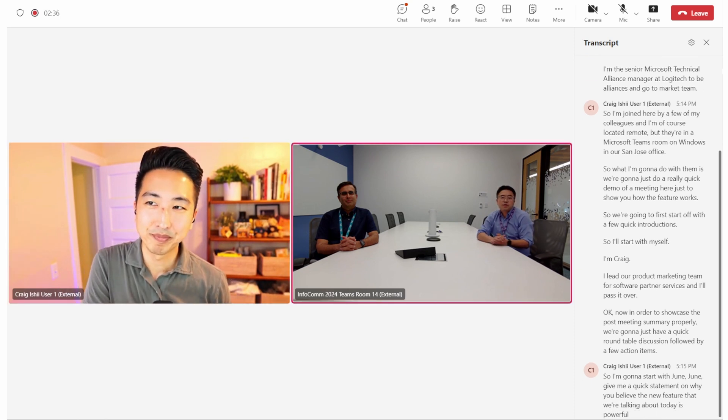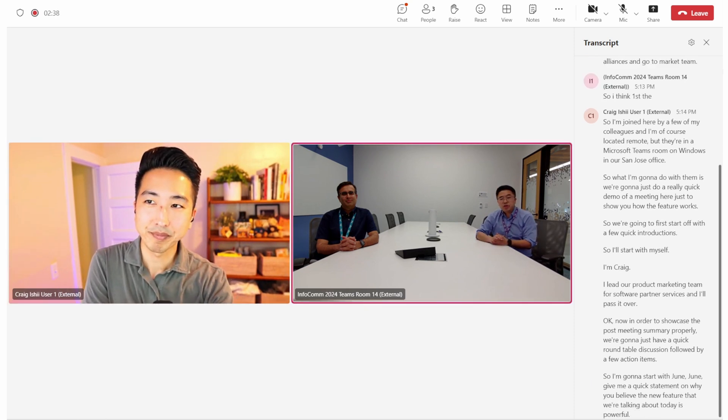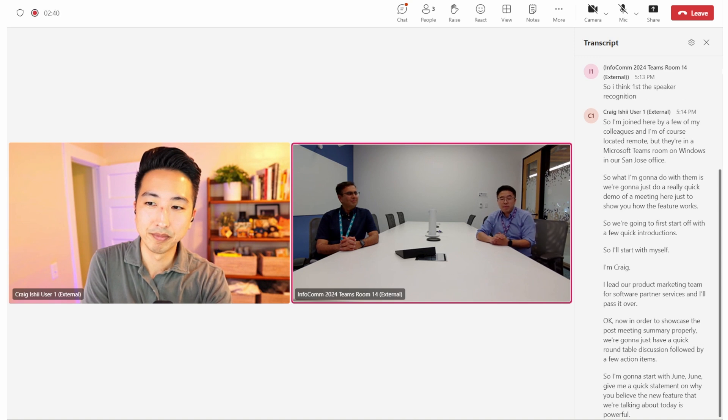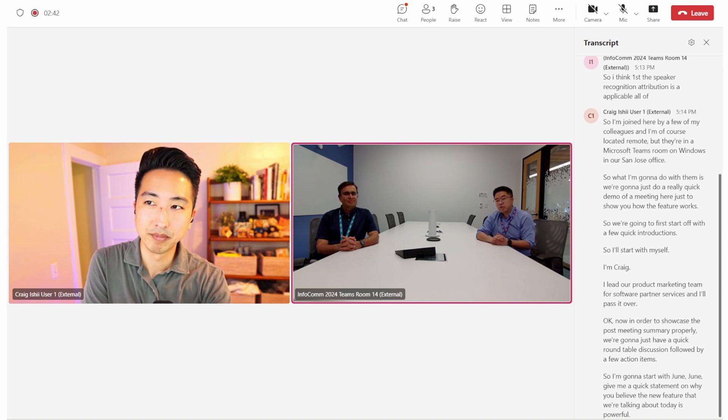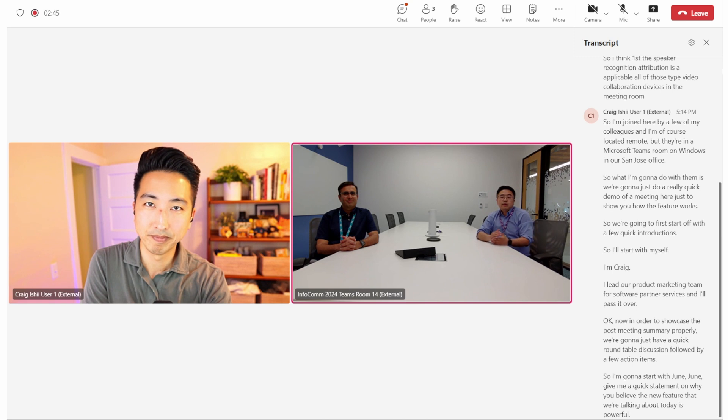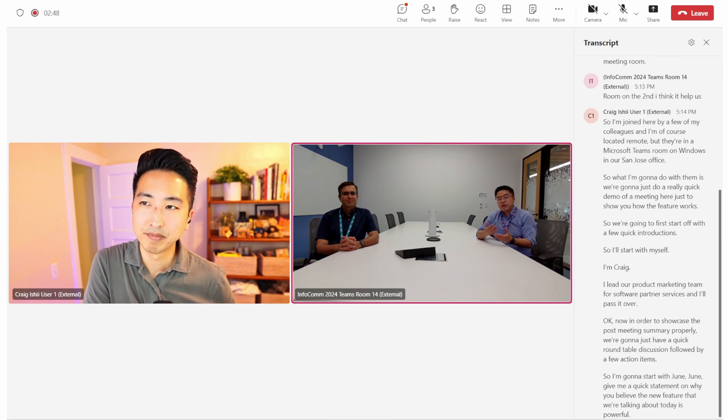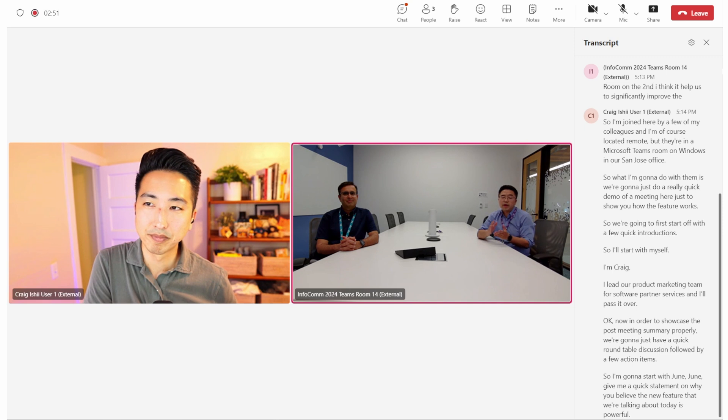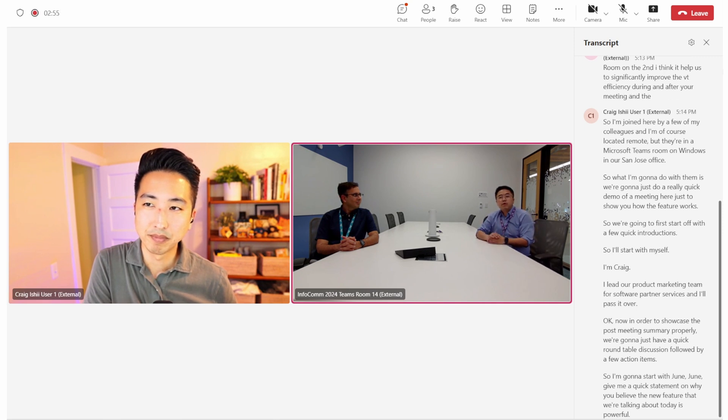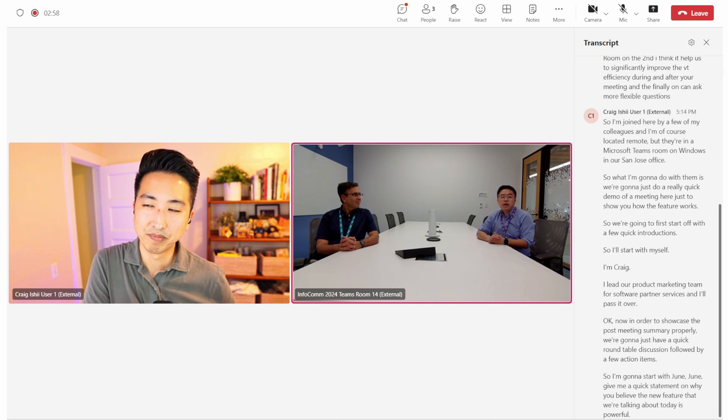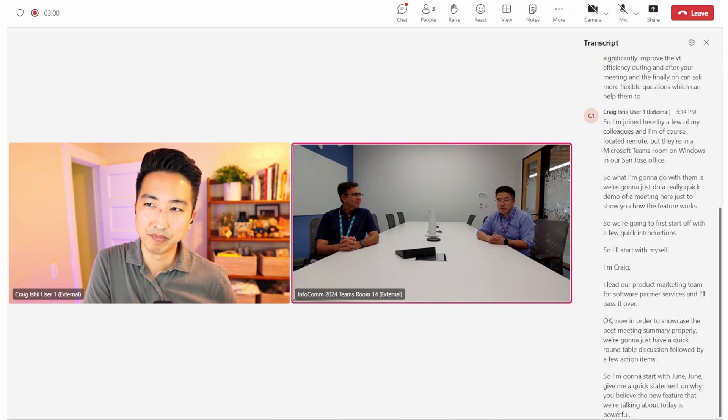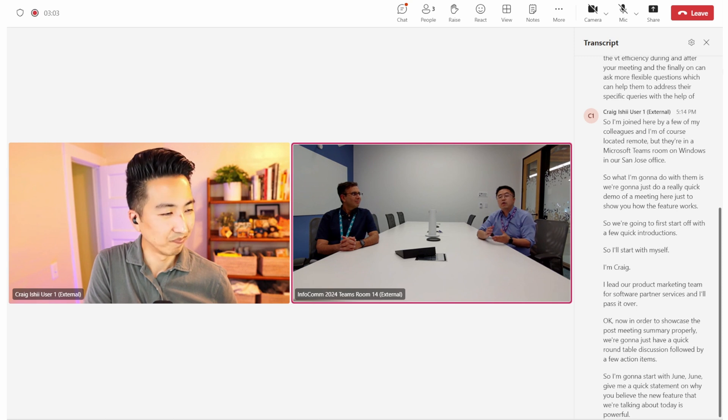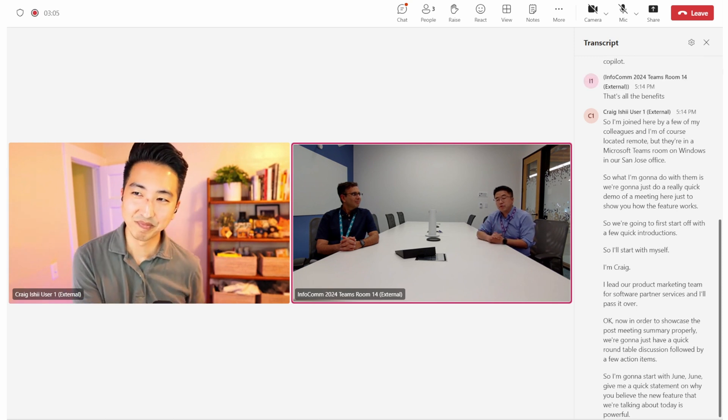Sure. I think first, the speaker recognition and attribution is applicable to all Logitech video collaboration devices in the meeting room. And second, I think it helps us to significantly improve the video efficiency during and after the meeting. And finally, people can ask more flexible questions, which can help them to address their specific inquiries with the help of Copilot. I think that's all the benefits this feature can bring to us.